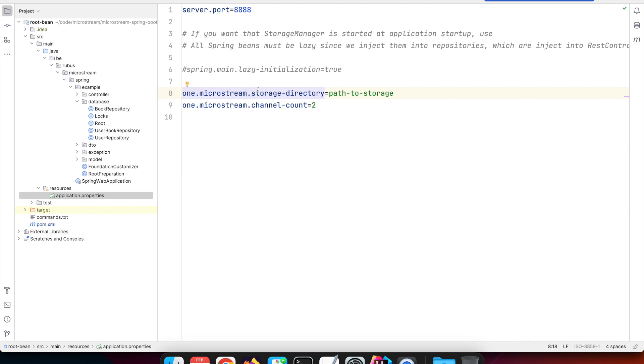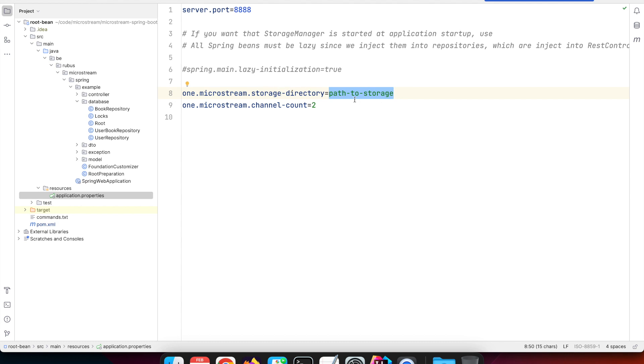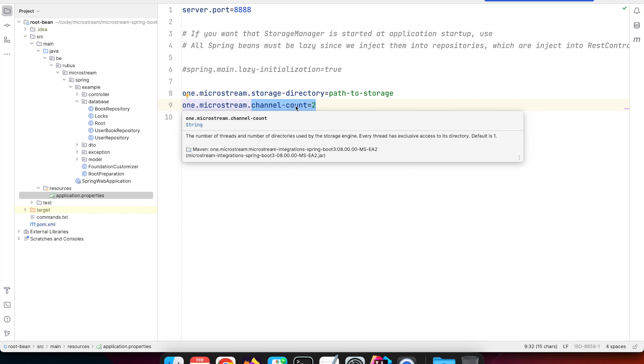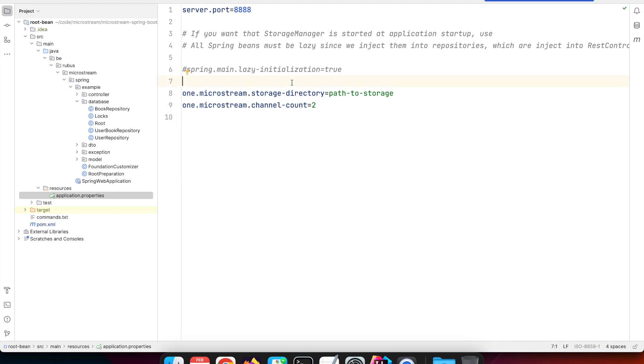Here we define a simple example where we'll store the binary files in a directory called 'path to storage', and I'm also defining the channel count to two, although that's not really necessary for this simple example, but you'll see that it's also picked up.